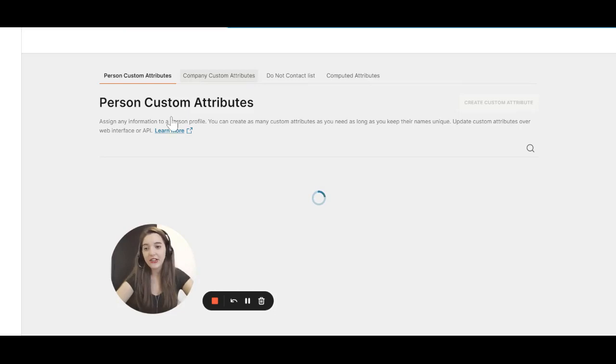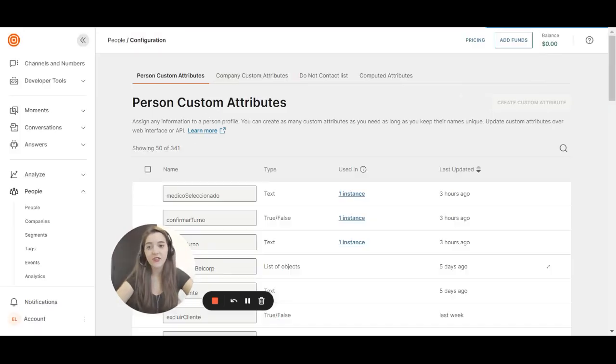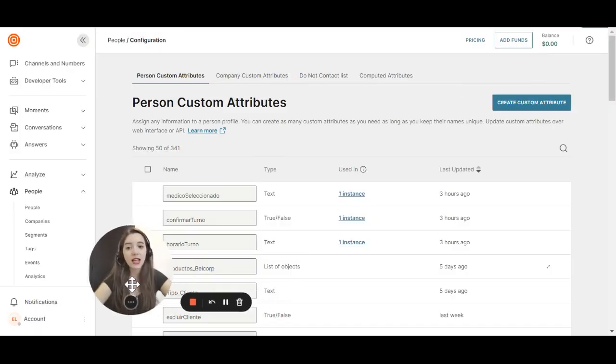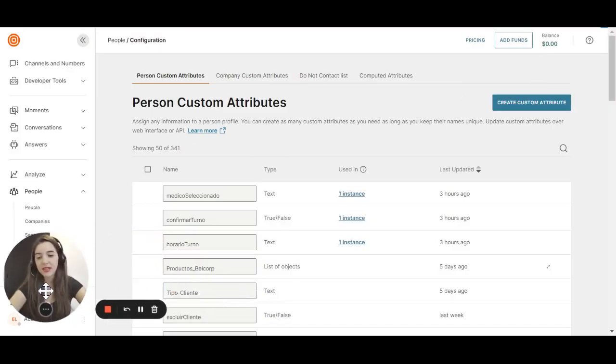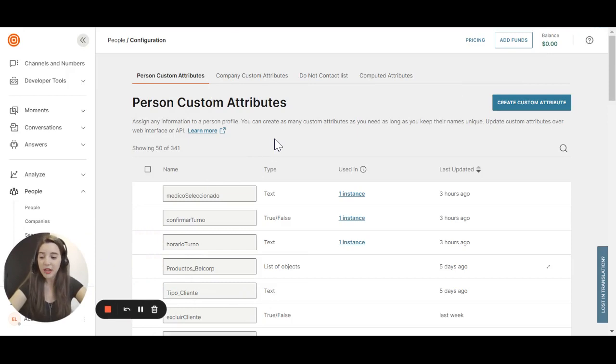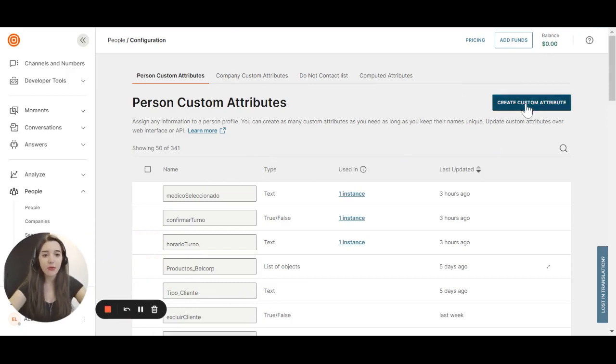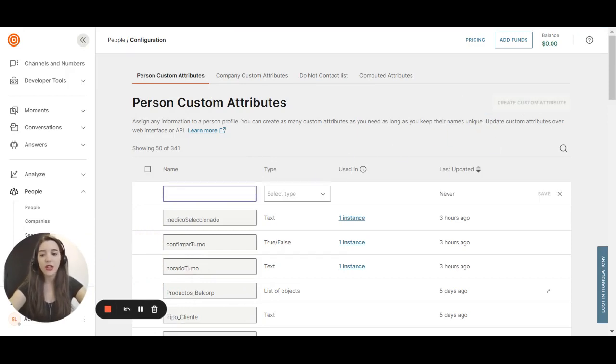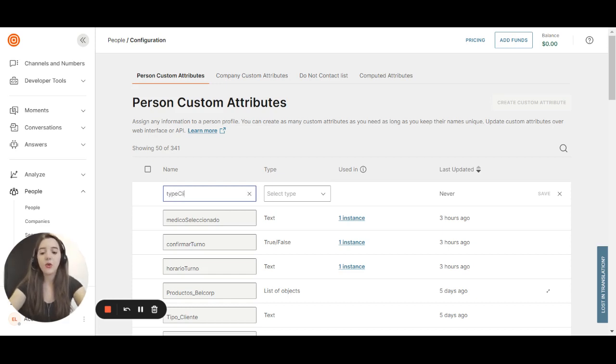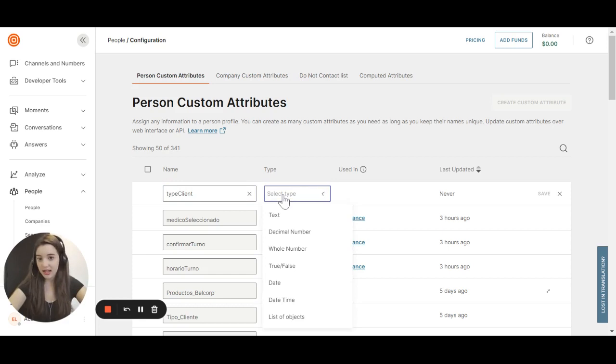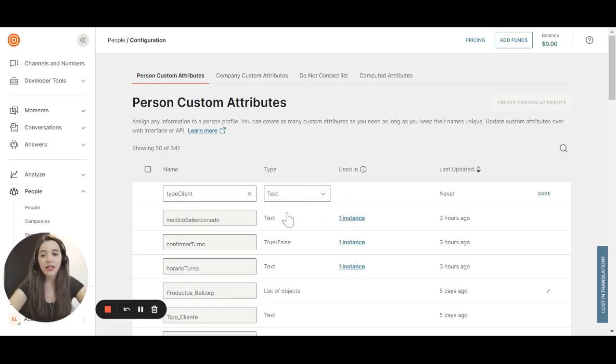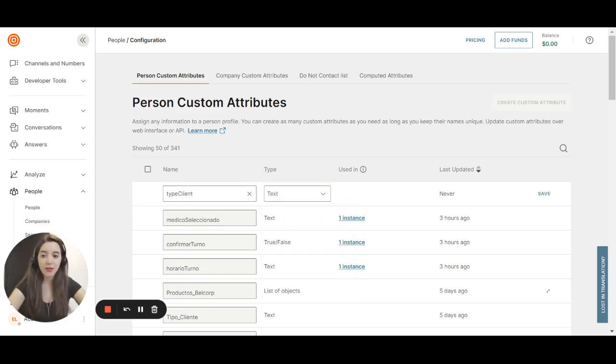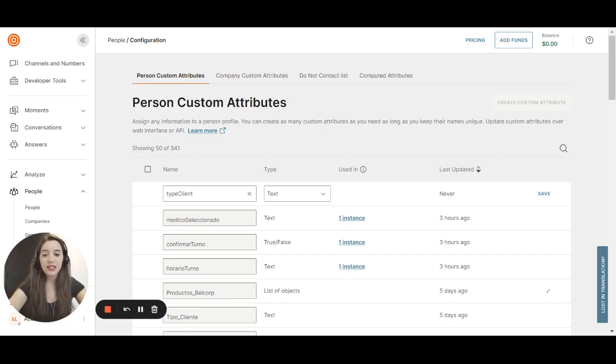And here you have a list of person custom attributes. An attribute stores information about your client. So for example, let's say we are a bank and I want to know what type of client that is. I can create this attribute with the name type client and set it as text type.